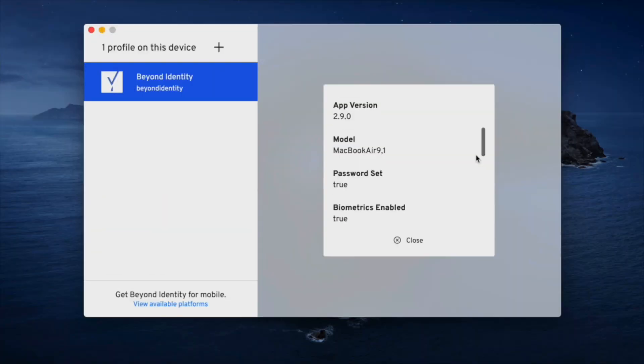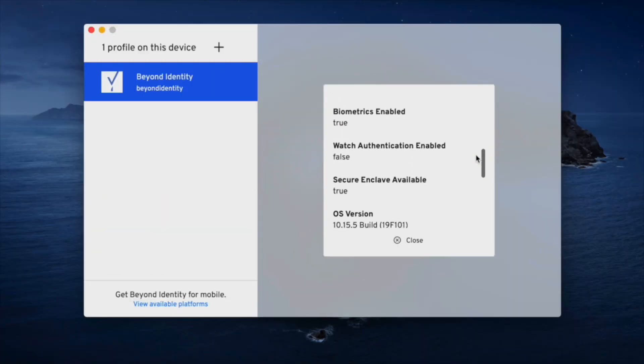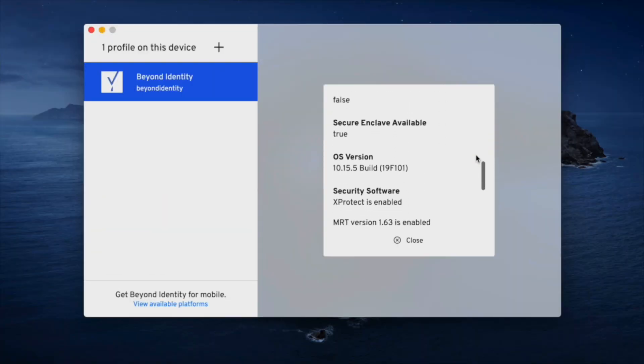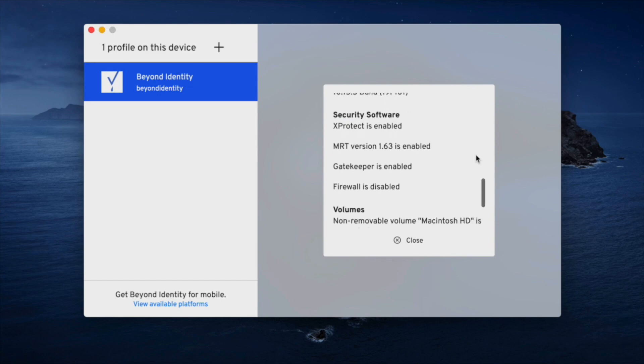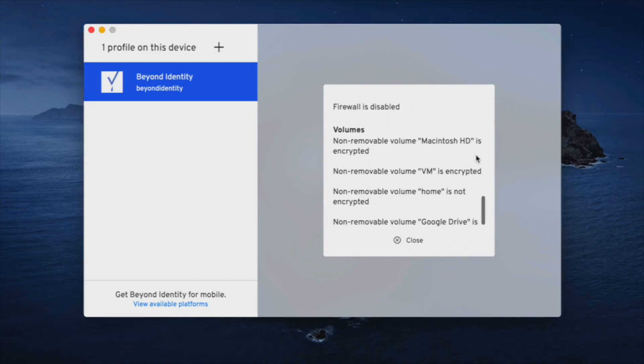There's no need for mobile device management. Security posture data is provided by the Beyond Identity Authenticator app.